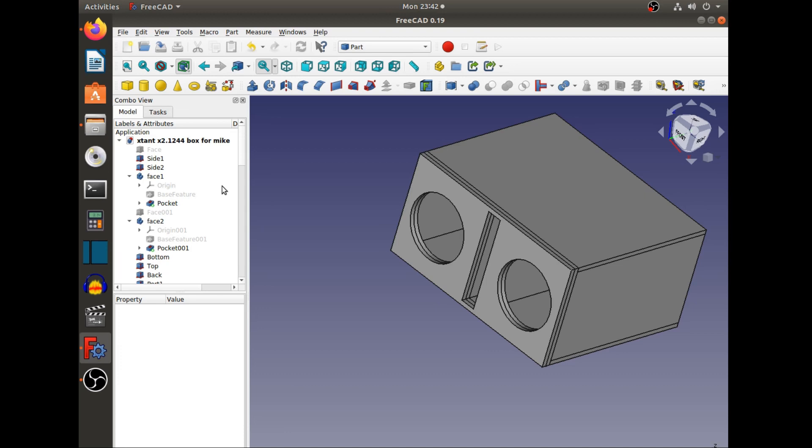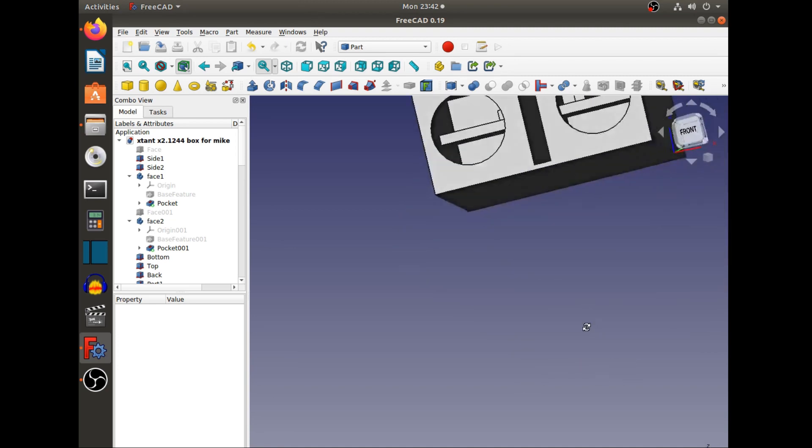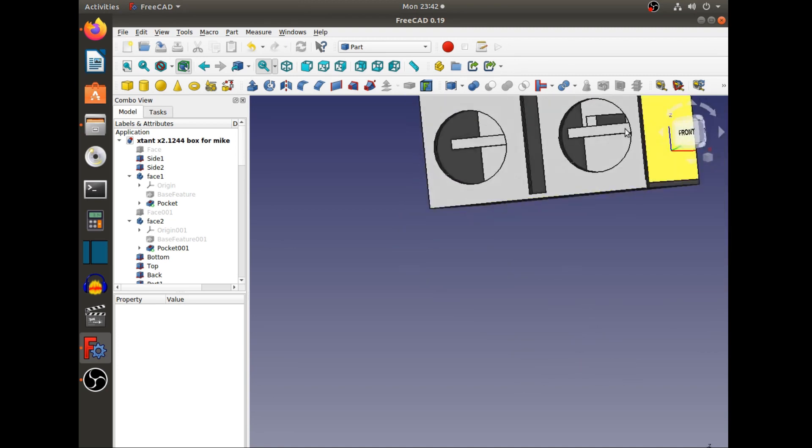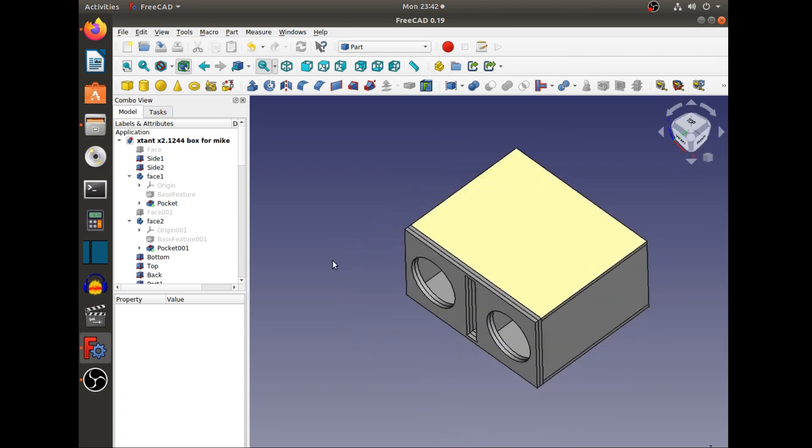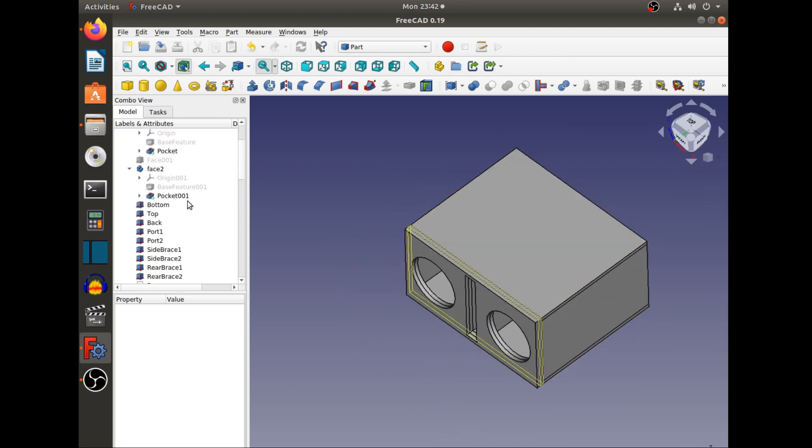After displacement with those subwoofers, it was 6.9 cubic feet, and that's also after the bracing. You can see inside there - I'll take the top off real quick here. There we go, you can see that port is a port.